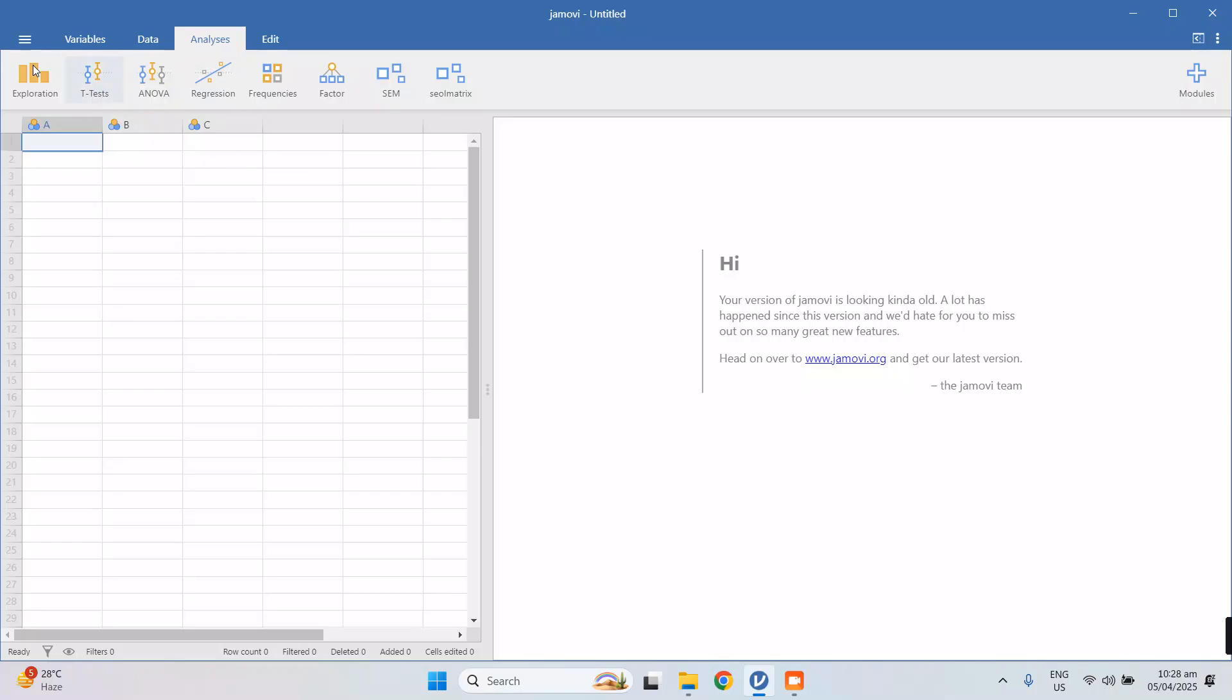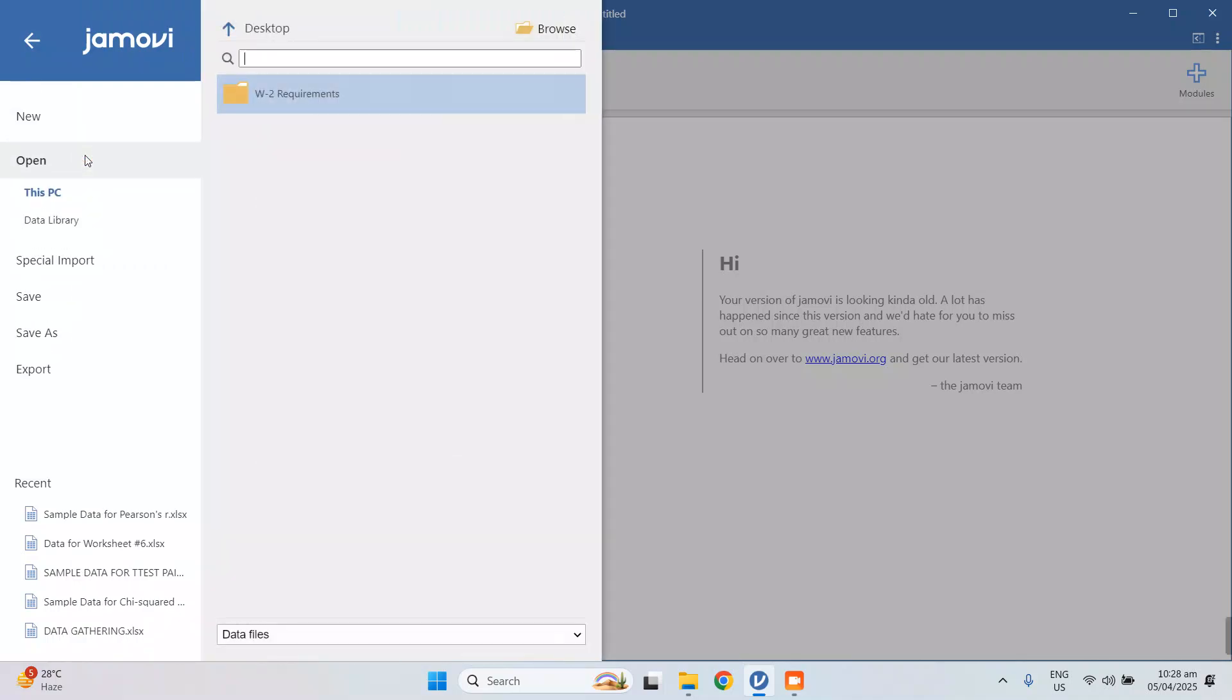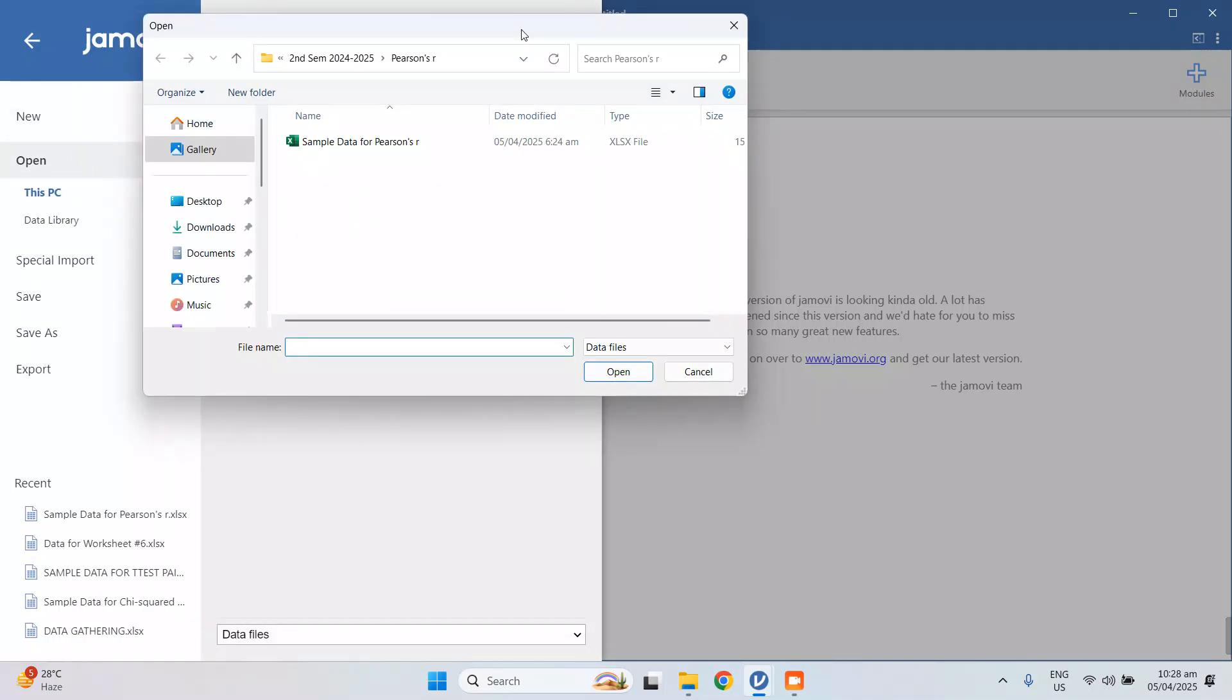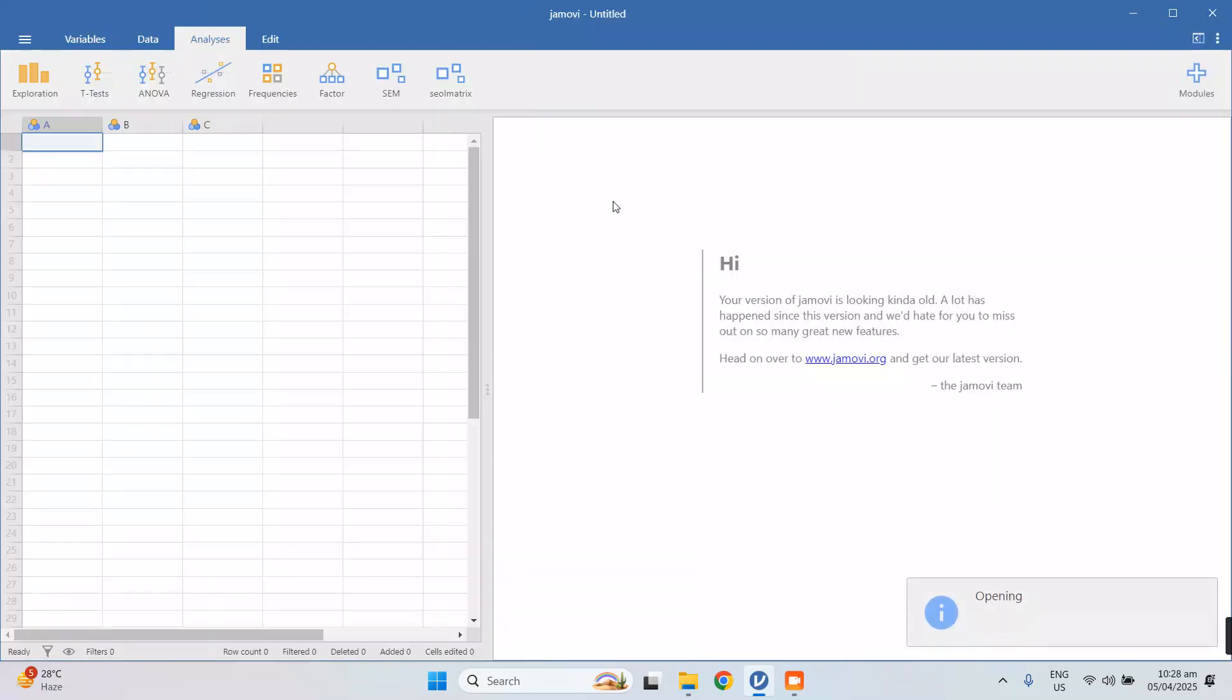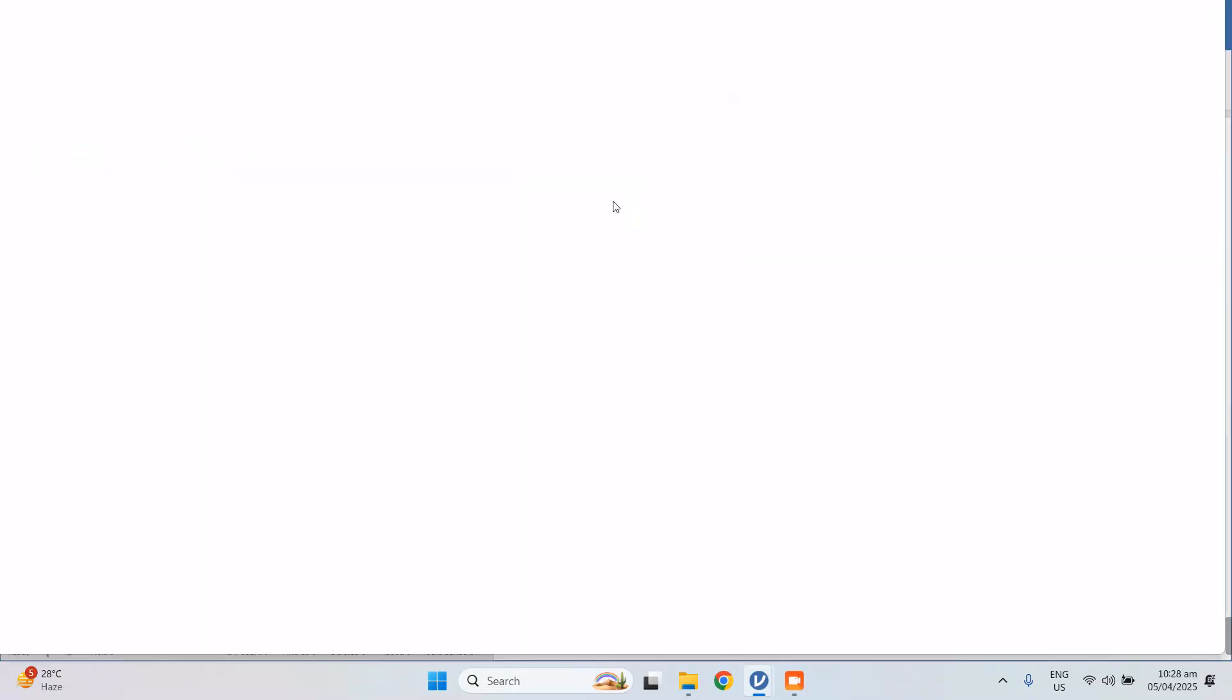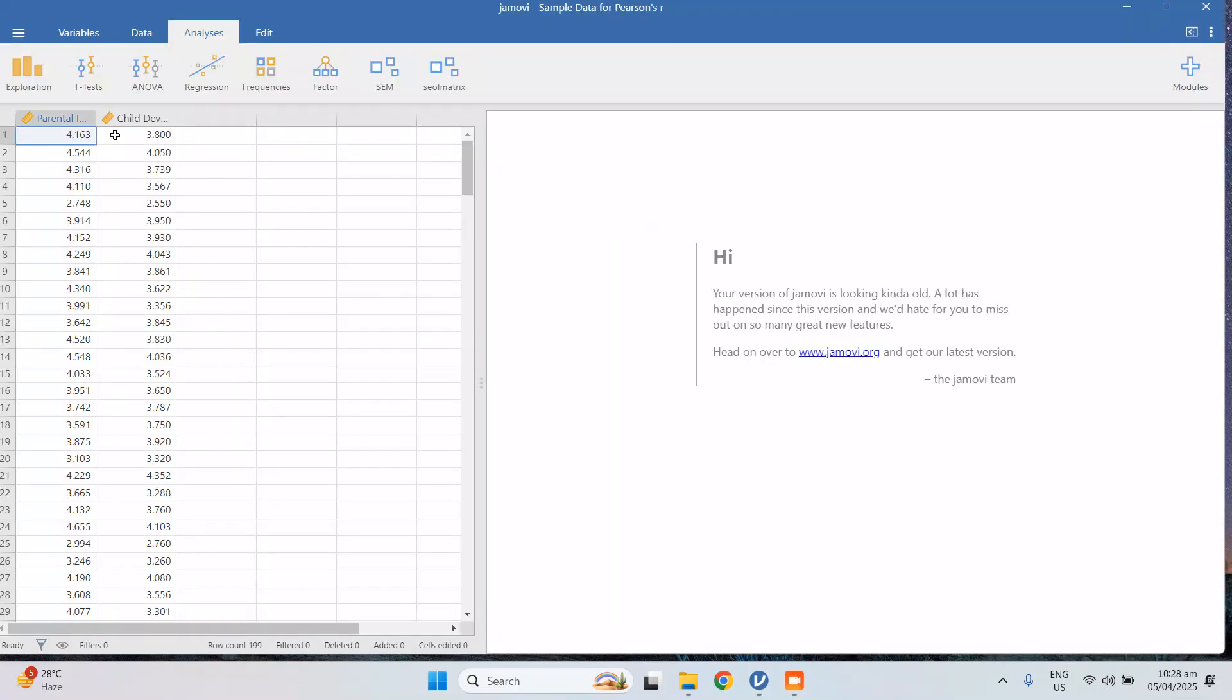We're going to open first our file from here, go to open and browse and find your document. So we have our file here, it's an Excel file, and we're going to open it.